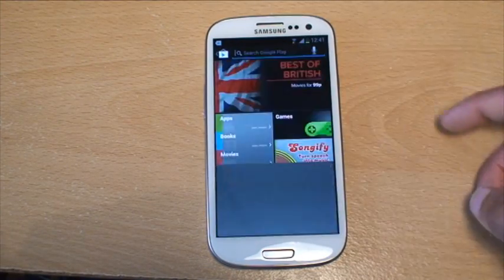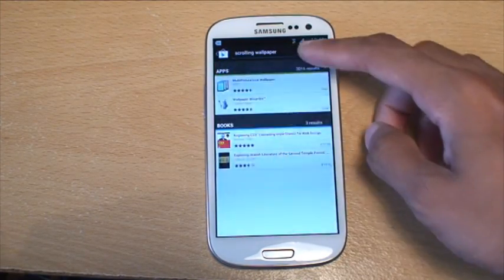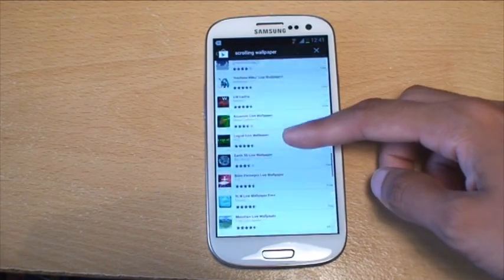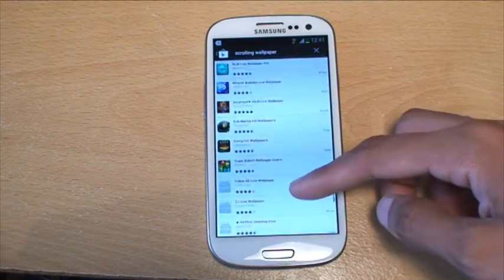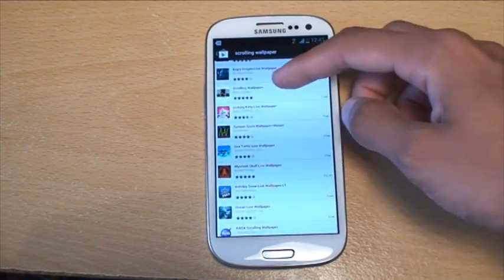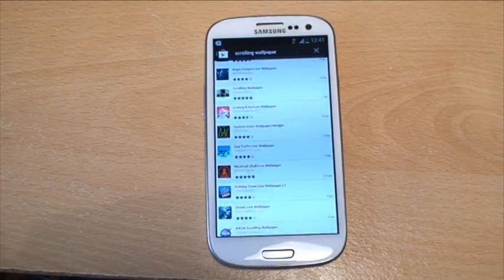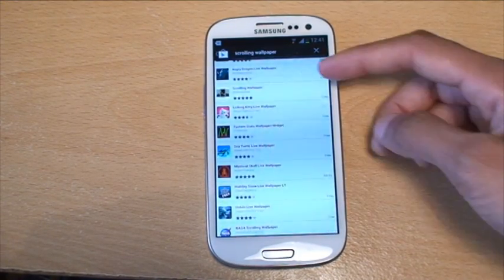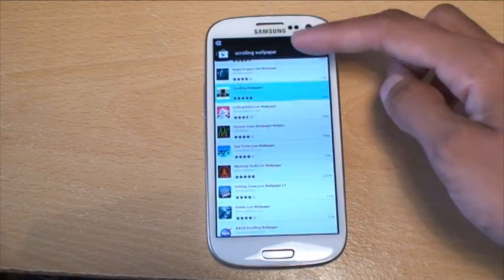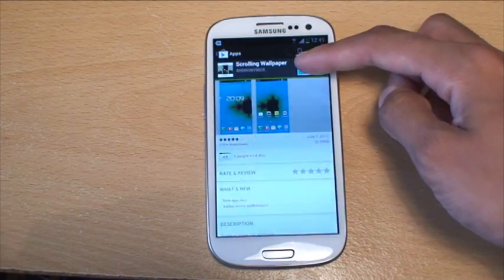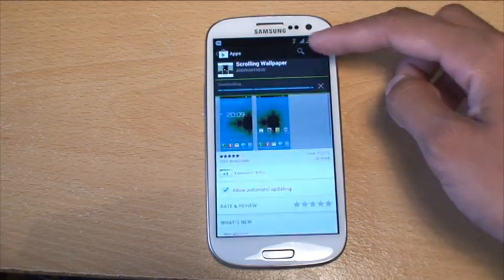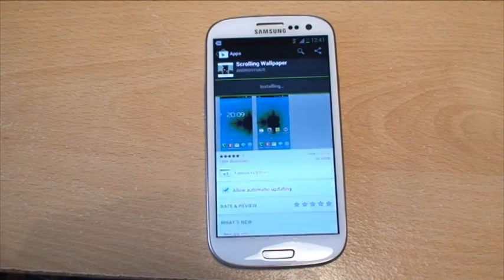search for scrolling wallpaper. Go into your apps and scroll down — it's about three quarters of the way down. Look for a white background with a picture of a Galaxy S3, and it's by Android Muss. Tap it — it's made specifically for the Galaxy S3 — go ahead and install it, although it is in beta mode.